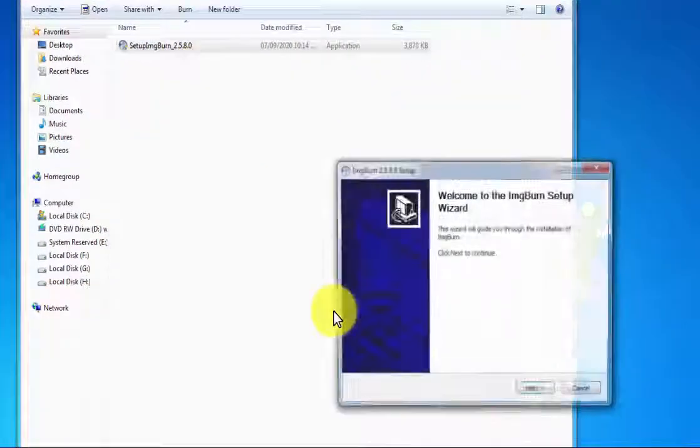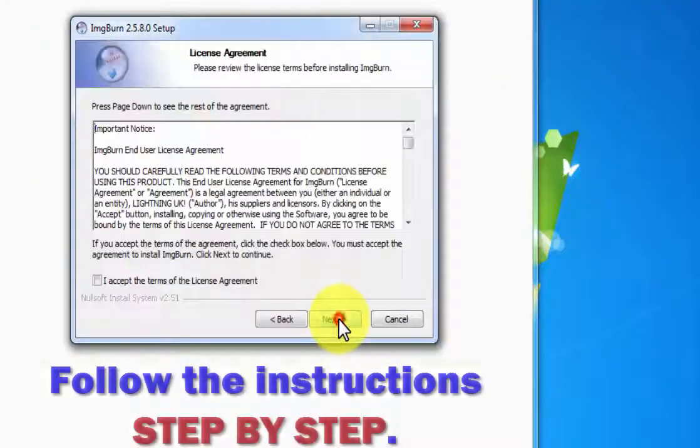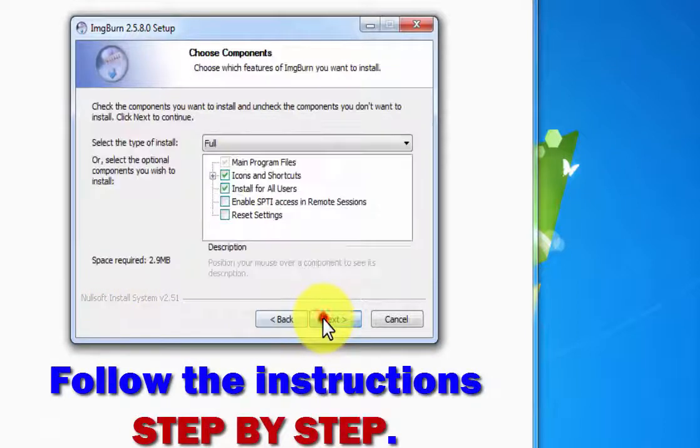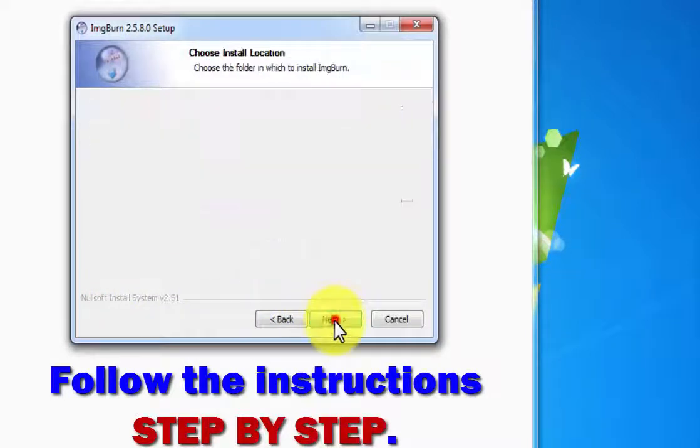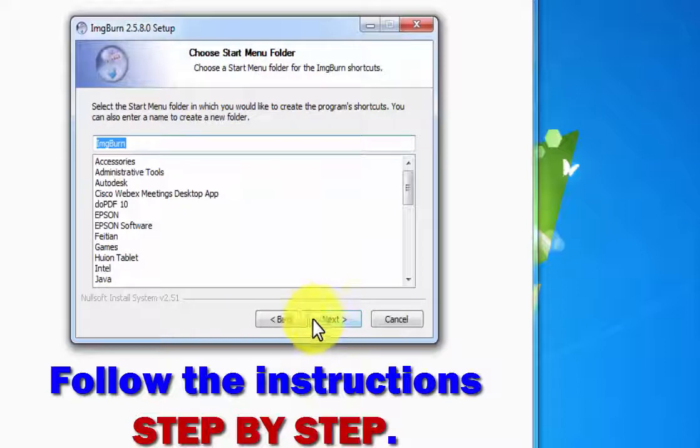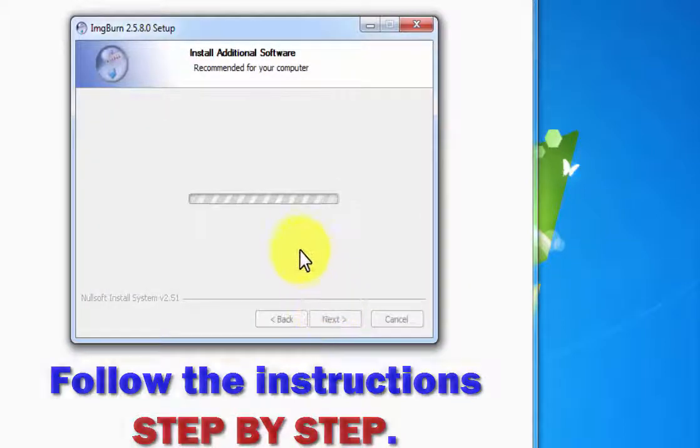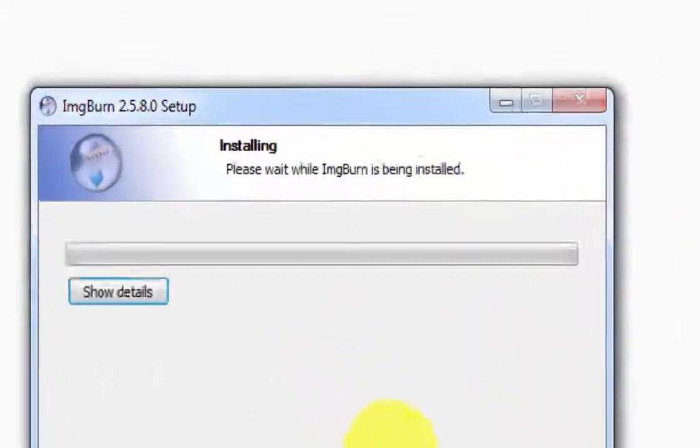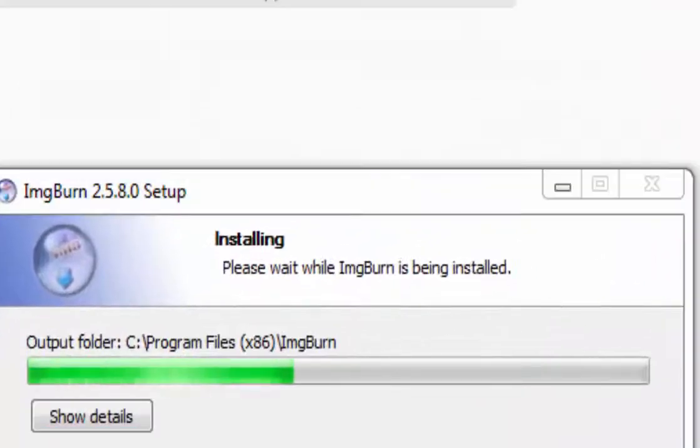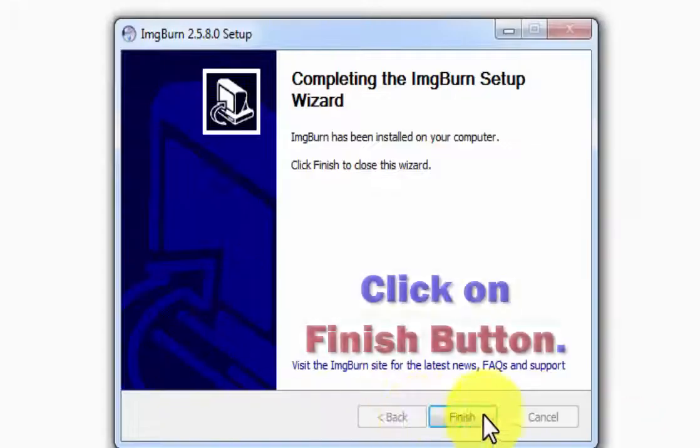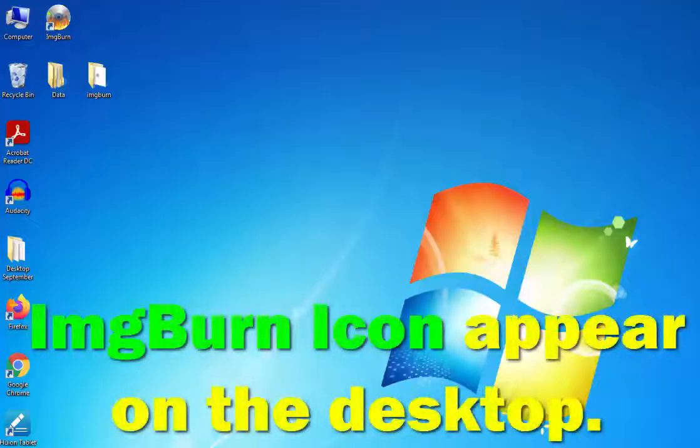Now you will find the setup wizard. Just follow the instructions step by step to complete the installation process. I'm just clicking next as usual and waiting for a while to complete the installation process. Once it's completed, click on the finish button.